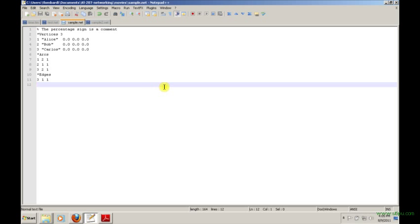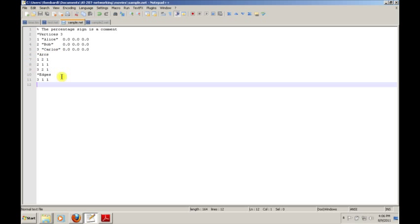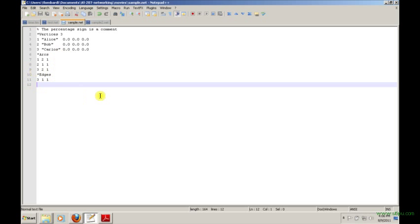What you're looking at here is an example of the file format. It lays out a very simple definition for a network. The network has three vertices or nodes labeled Alice, Bob, and Carlos. There are three arcs and one edge. In Pajek, in the .net format, an arc is a directed link. So if you notice, there is a link from node 1 to node 2 and there's also a link from node 2 to node 1. These are directed links. Edges are undirected, or if you prefer to think of them as bi-directional, then these are bi-directional.